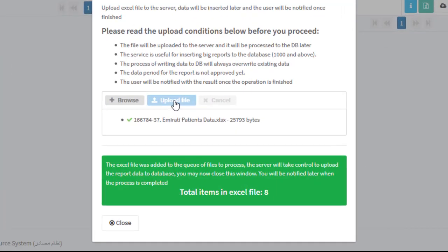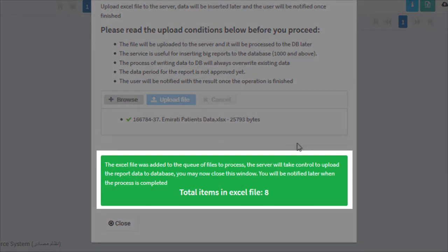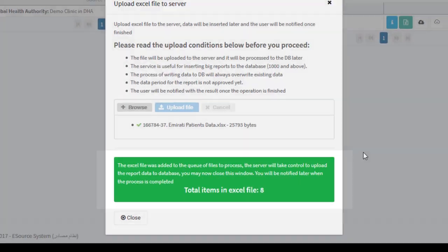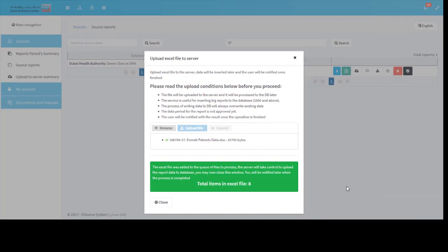The server will check the file and save it in the queue of files to be processed at night. Now you can close the window.